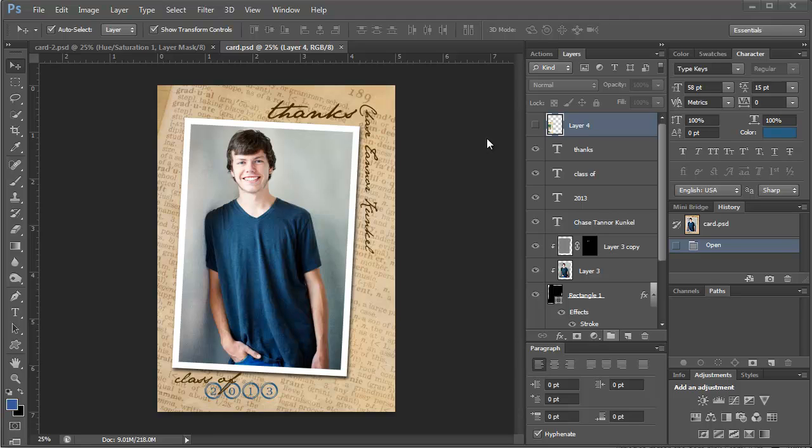Hi guys. Kim here, owner and designer at EasyDigitals.com, Photoshop backgrounds and templates for photographers.